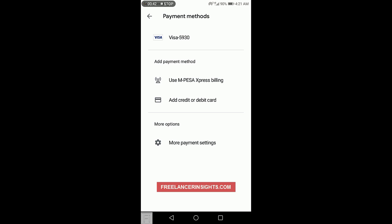But there is also the option to add payment method. We have Use M-Pesa Express Billing, which is something that is used on Google Play Store here in Kenya to buy applications. And for this to work, you need to be using the phone that has your SafariCom line. And it can only work when you activate it via a mobile phone.